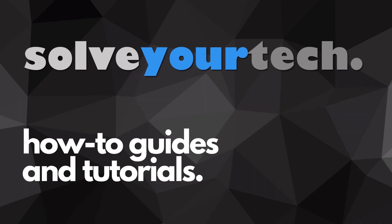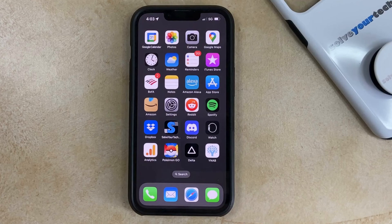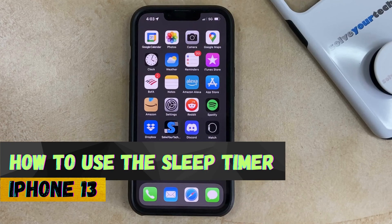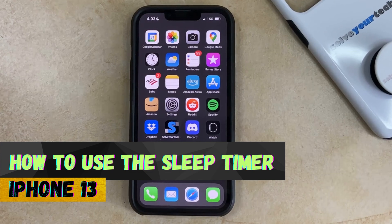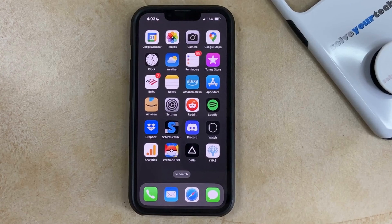SolveYourTech.com, your source for how-to guides and tutorials. Hi, I'm Matt from SolveYourTech. In this video we're going to show you how to use the Sleep Timer iPhone feature. If this guide helps you out, then please consider subscribing and liking this video. Now let's check out the steps.